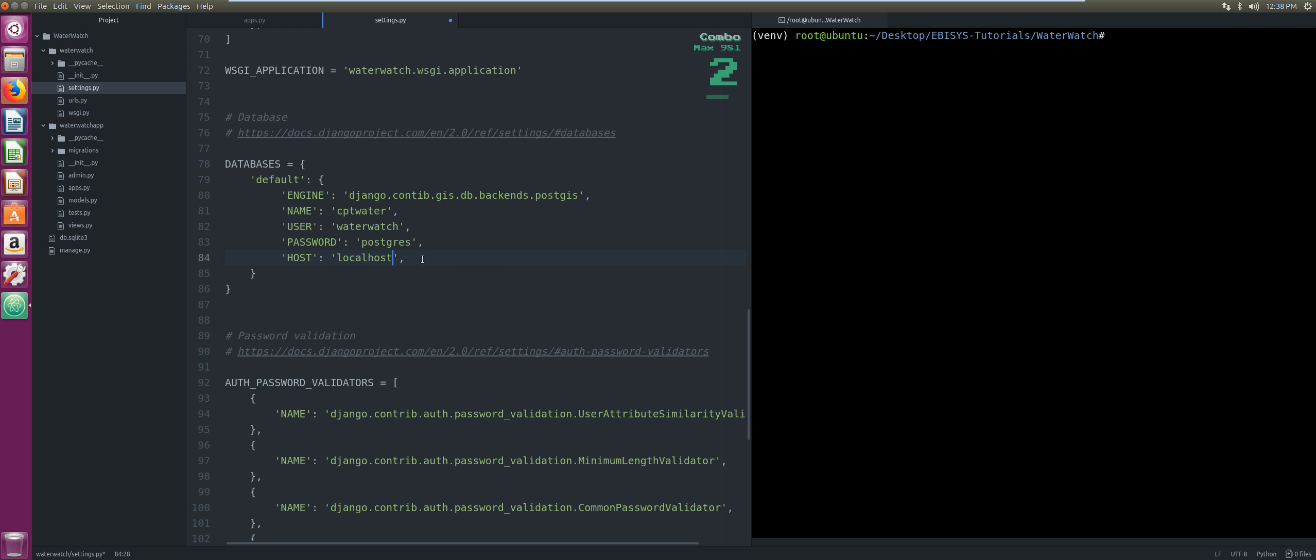We're gonna save that, and now we're gonna run the migrate command to actually apply our settings. That's Python manage.py migrate. Apparently we have a syntax error somewhere, so let's just make sure this is 100% correct.